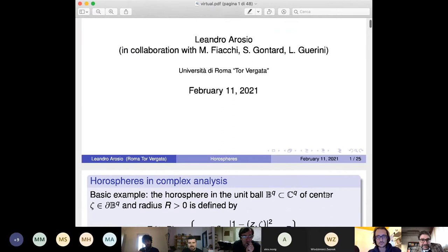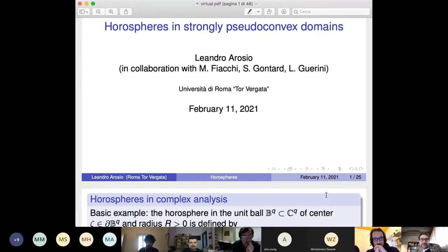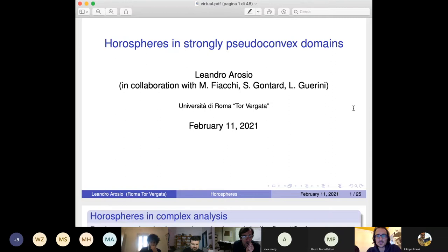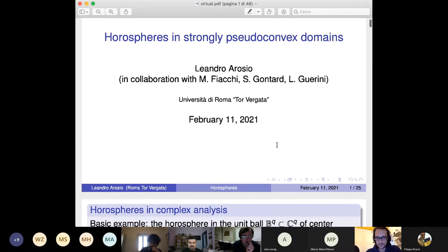It's a pleasure to have Leandra Rosio from University of Roma Tor Vergata, who's going to talk about orospheres in strongly pseudo-convex domains. Thank you very much, Filippo, and I want to start by thanking the organizers of this seminar, because I think it's great to keep us together in these difficult times. I will talk about recent work in collaboration with Matteo Fiacchi, Sebastian Gontard, and Lorenzo Guarini.